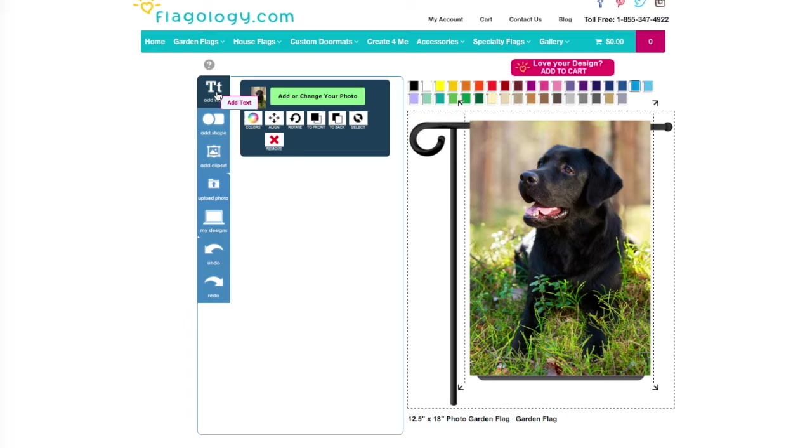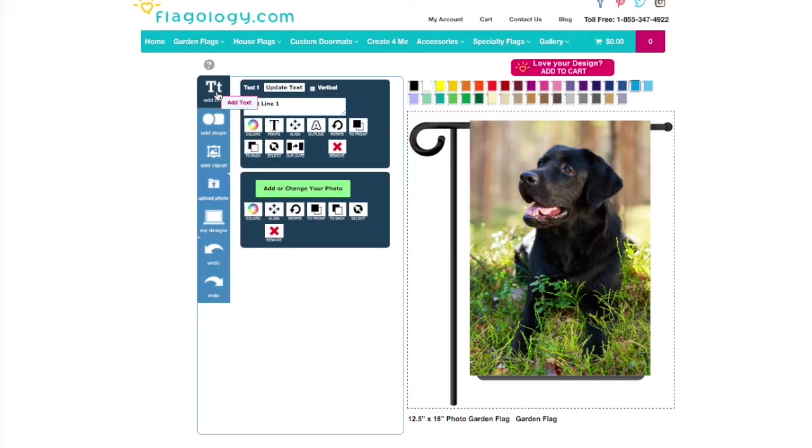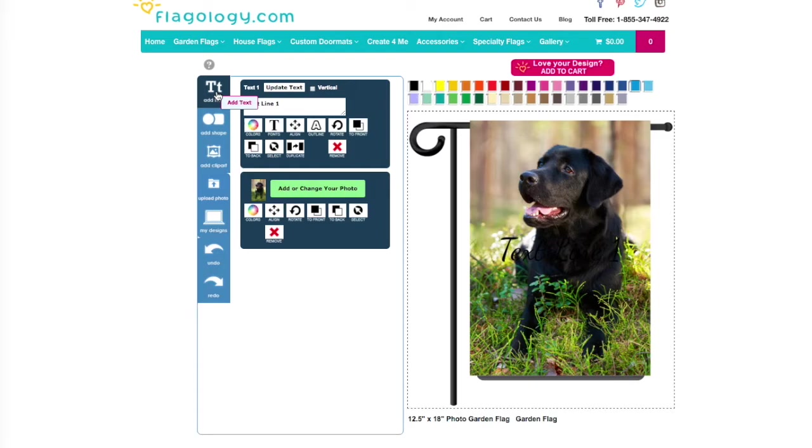I'd like to further personalize and add some text, so I'm going to click Add Text. And a text box will automatically appear on the flag itself. This is a little difficult to see since it has a black font and a black dog, so I'm going to first edit the font by clicking on this color wheel.